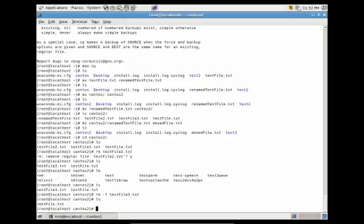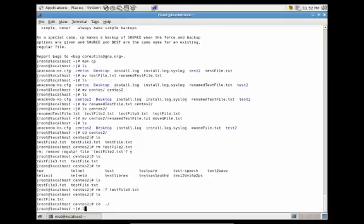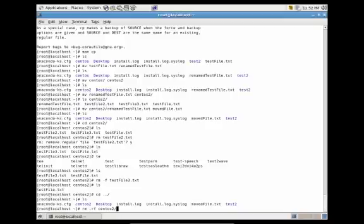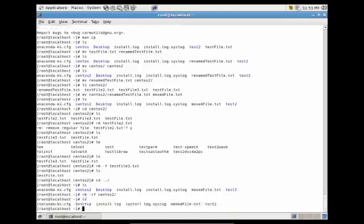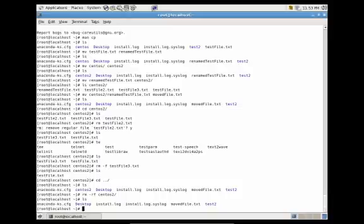Now let's say we wanted to remove the folder centos2. Let's get out of the folder and do rm -rf centos2. This recursively removes that folder and all the files within it without prompting. Press enter, do ls, and you'll see that we no longer have the centos2 folder.